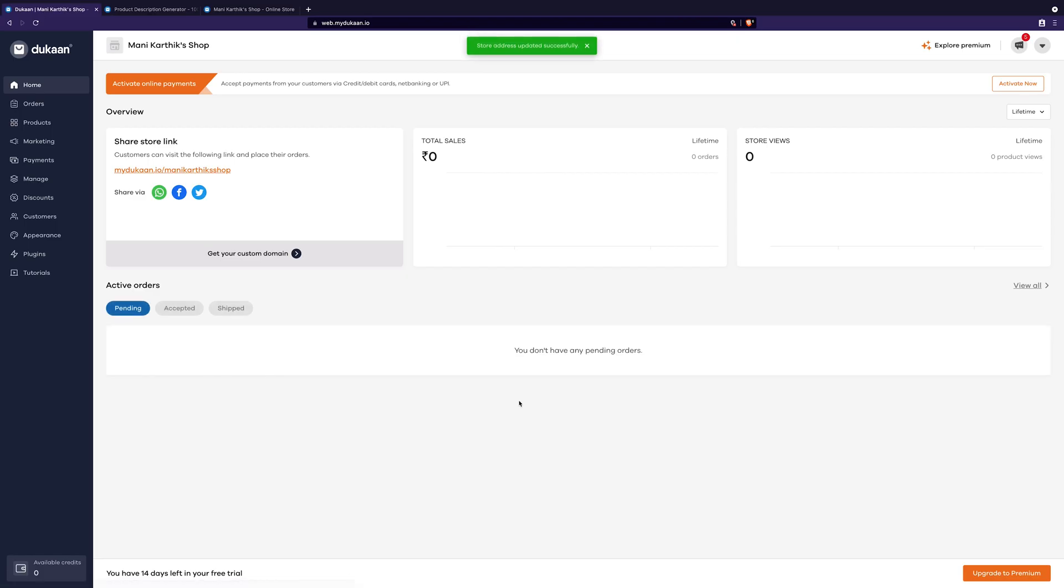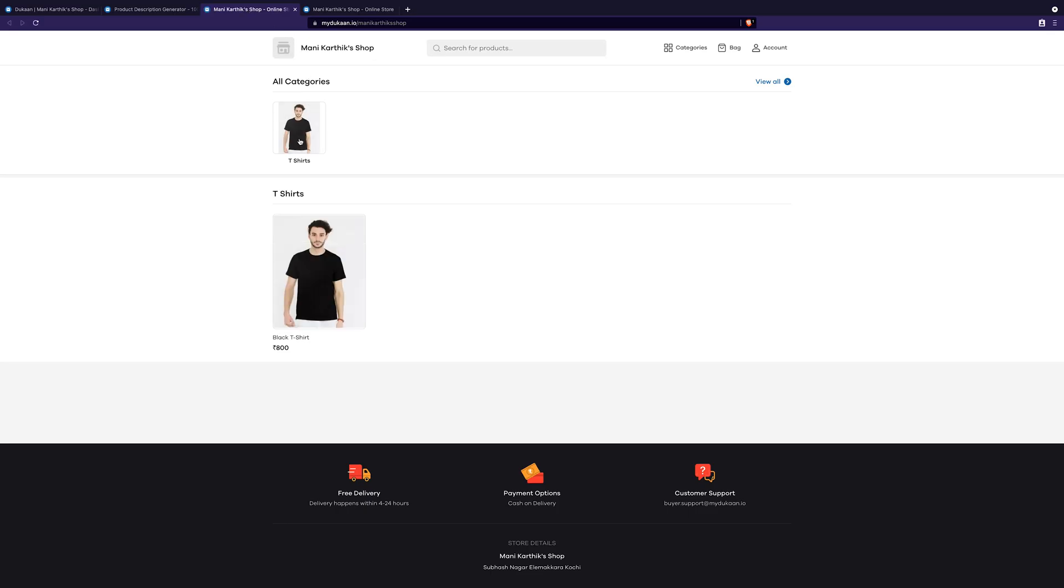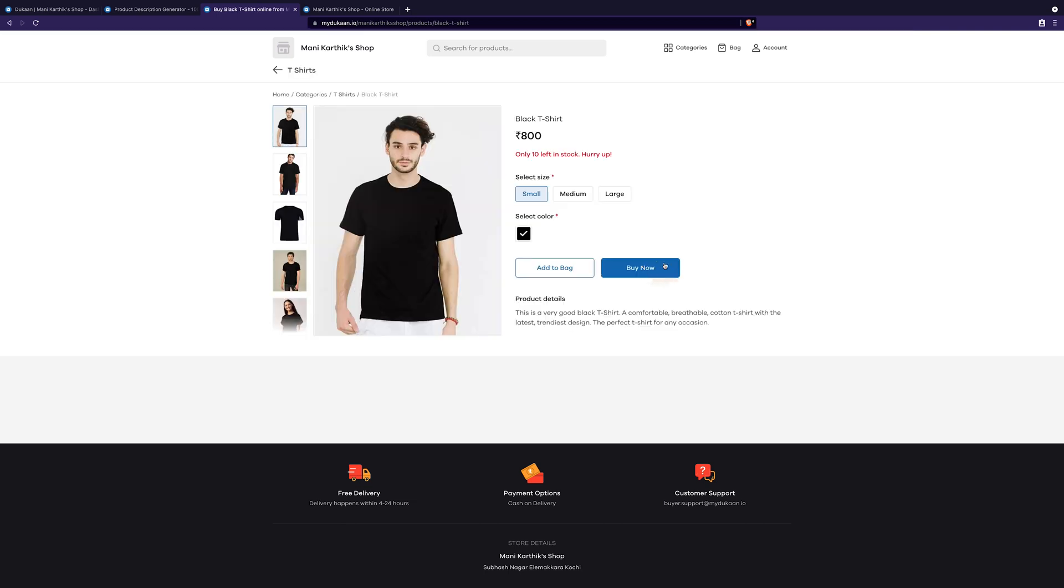Now, if you check your online store link by clicking on this link here or typing it in the browser, you can see that your products are listed with photos and product description. There is the buy now button also.